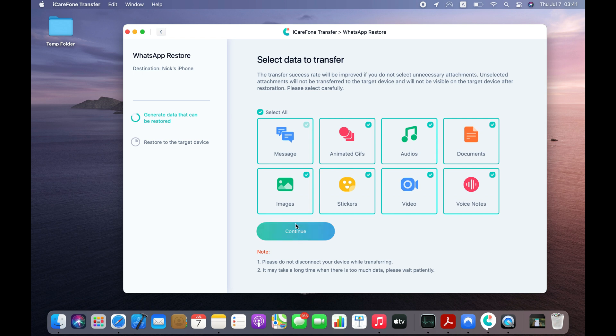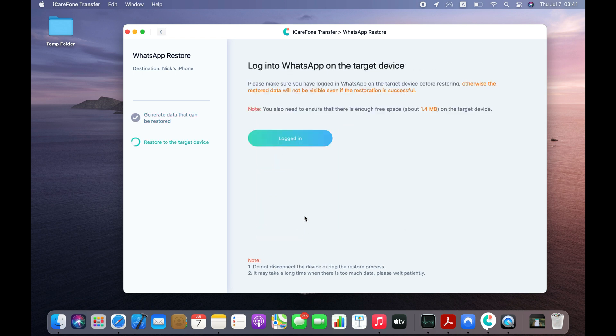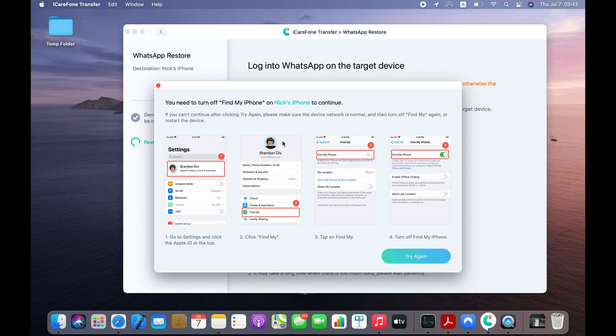You can choose which data you want to transfer. I want to transfer everything, so I will click the Continue button. The app is asking me to log in to my WhatsApp account on iPhone. I have done this already, so I will just click the Logged In button.